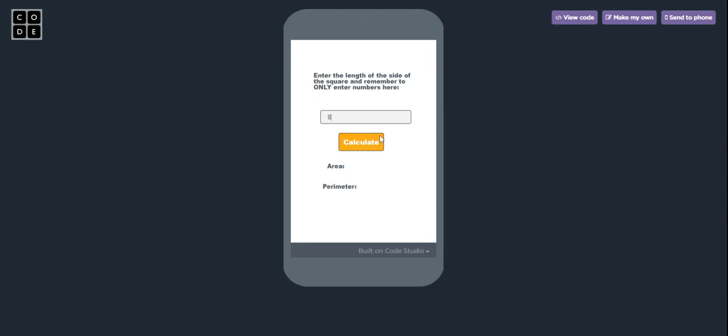And then press the button calculate. So 8 into 8 is 64 and that is our area, and 8 into 4 is 32 and that is our perimeter. Let's try with some other number, if I try with 10.